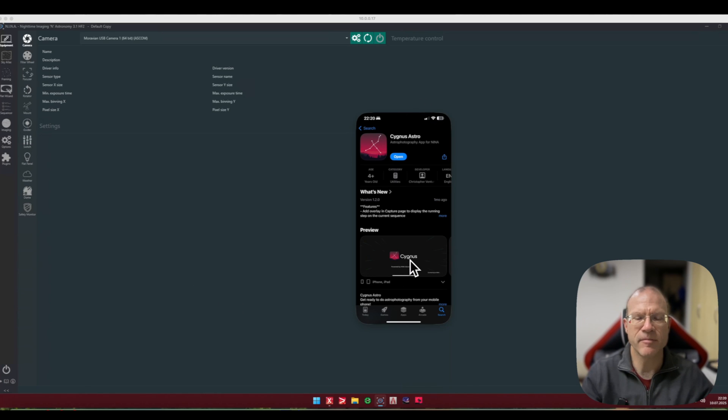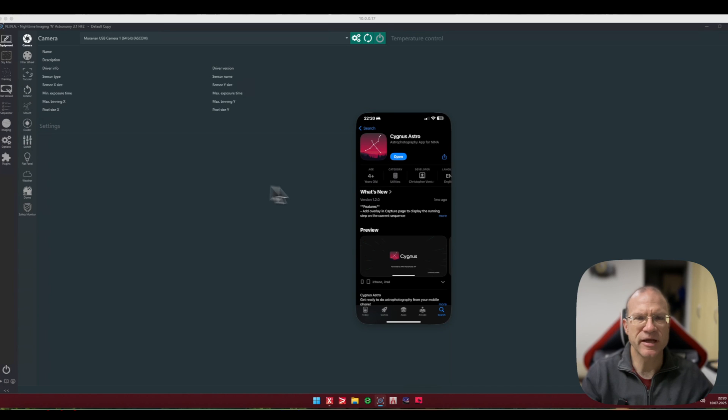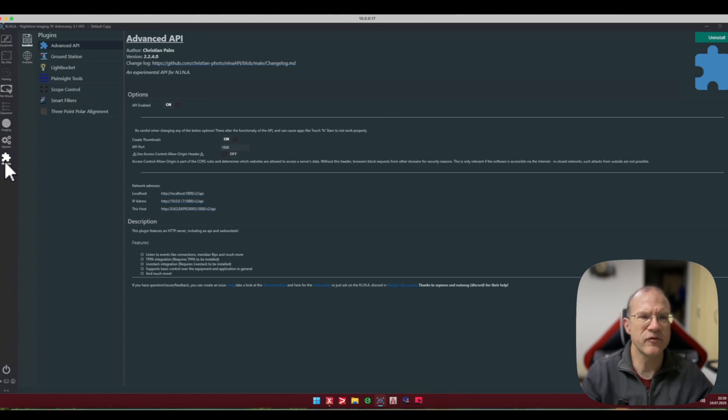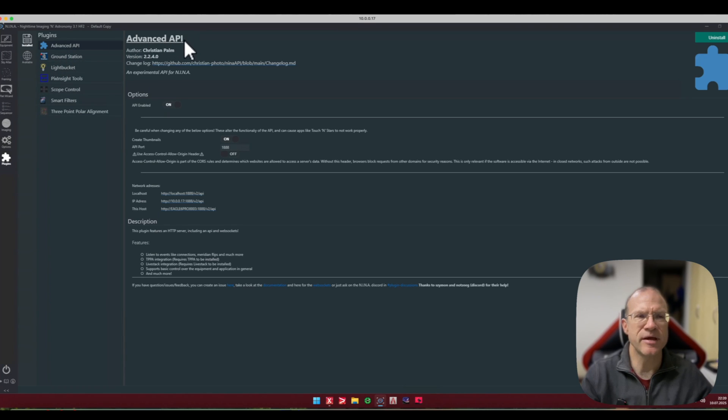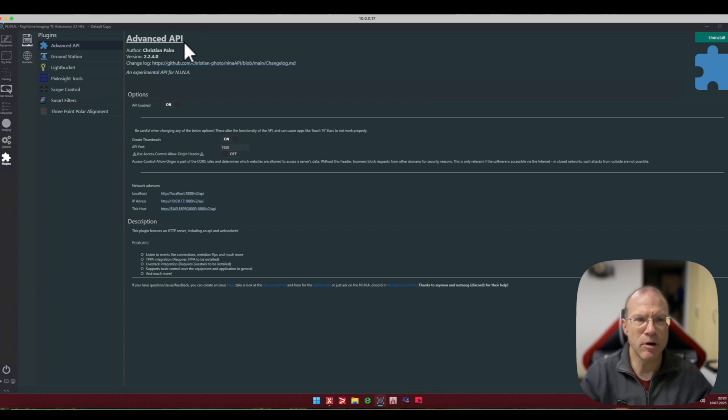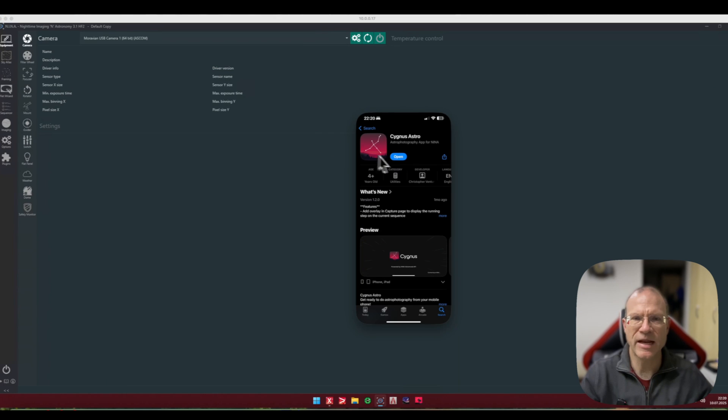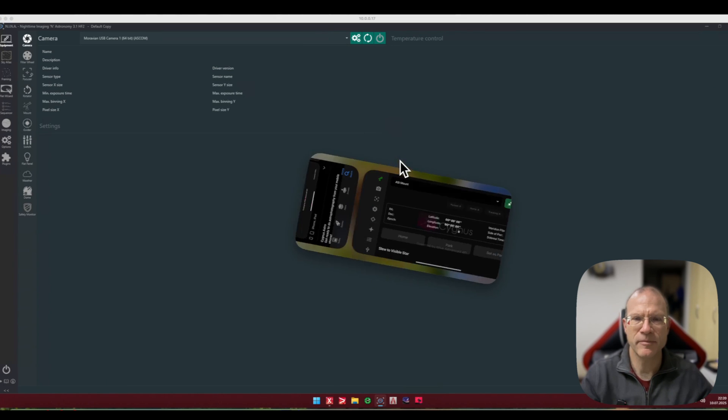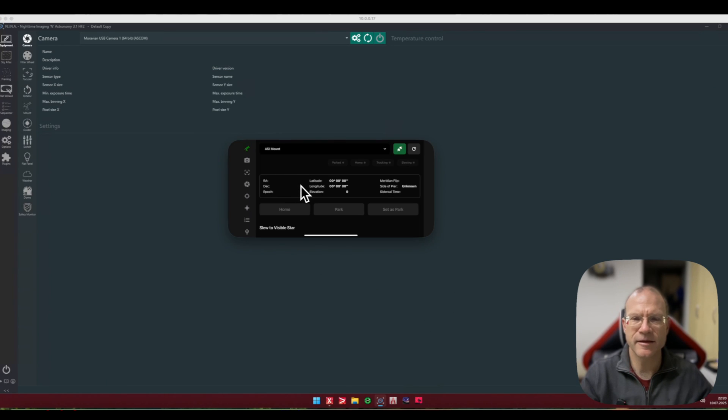And on the other side we have here my iPhone. So what you have to do to actually use the Cygnus app: you go in NINA to plugins and you install the Advanced API plugin. Then you have to restart and the amazing part is that is all you have to do. And when I now start the app, then without anything, like magic, it finds NINA and you can start using it.